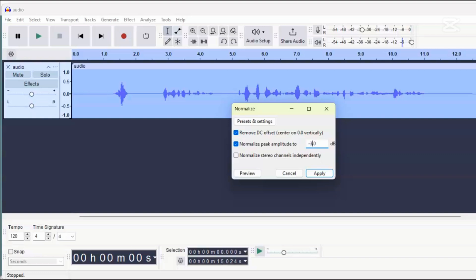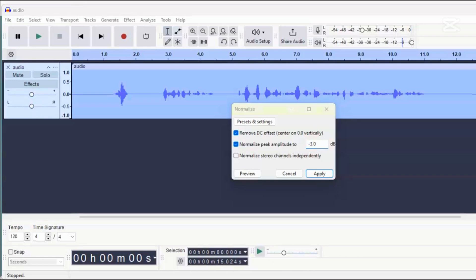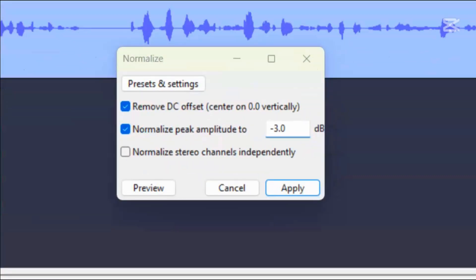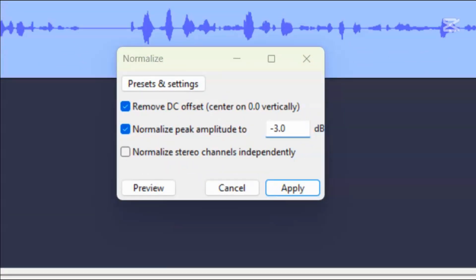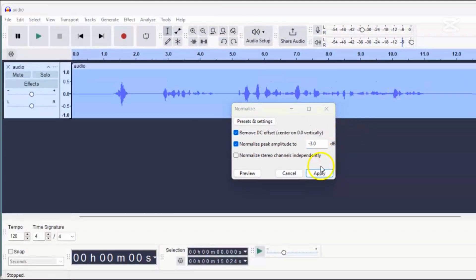Understanding the peak is important because platforms where you share your audio might have rules about how loud it can be. Setting it to minus 3 dB is a good standard, so we'll use that for now. Click apply.